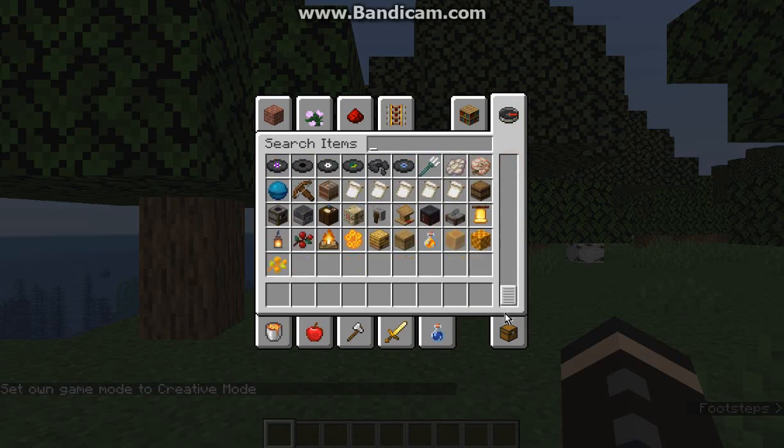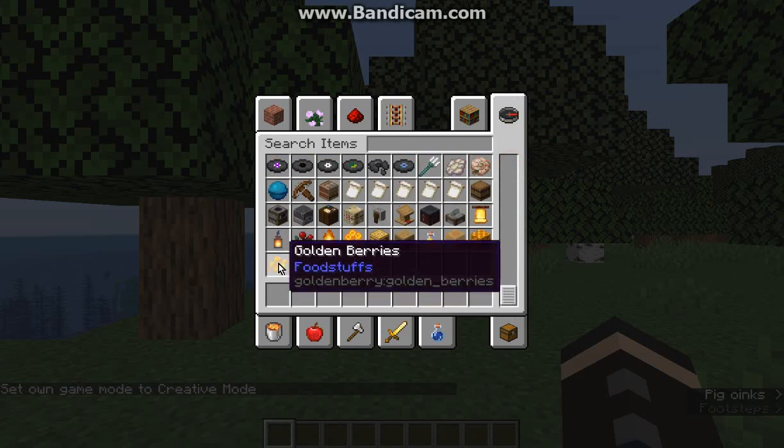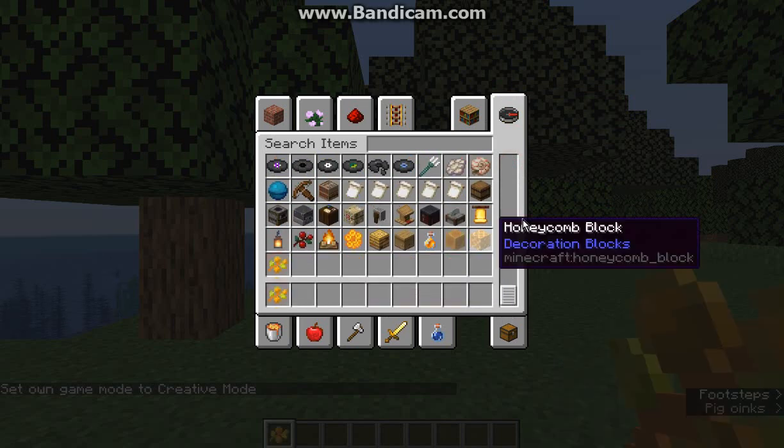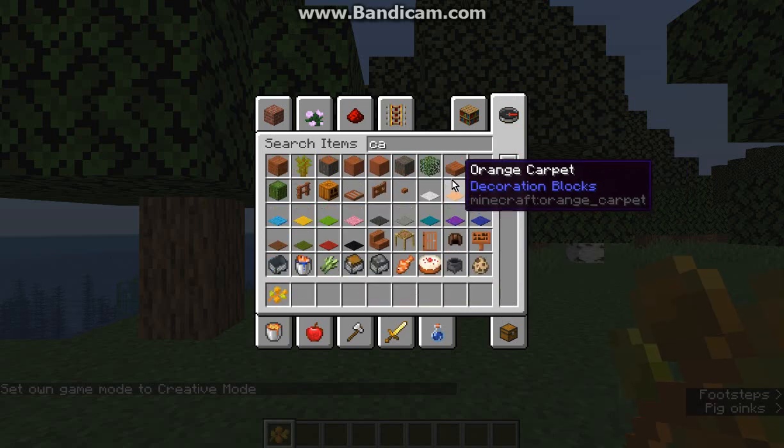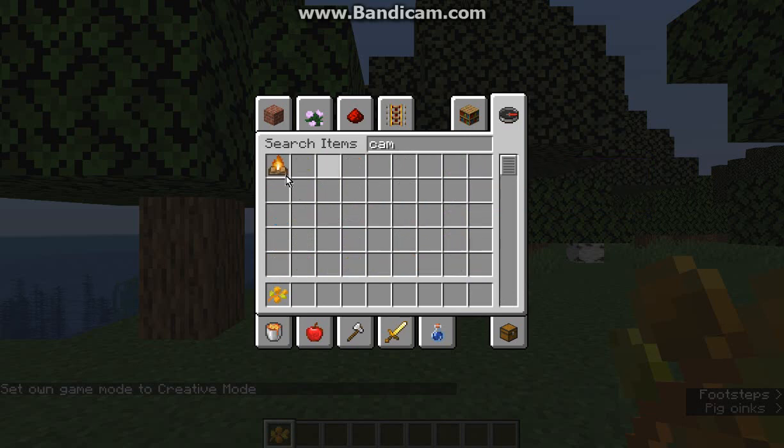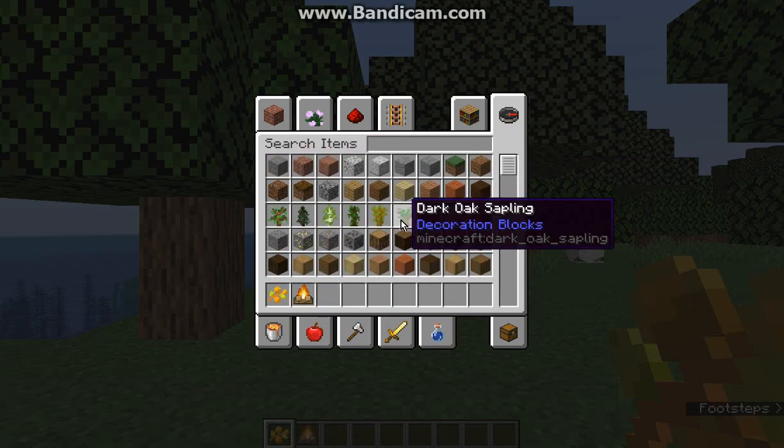So if we go into creative, you can obviously see the modded items in there. So we've got golden berries, I've got to do the campfire as well, so we'll want sticks with that.